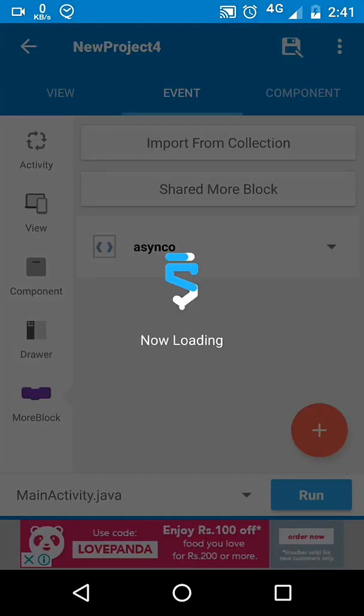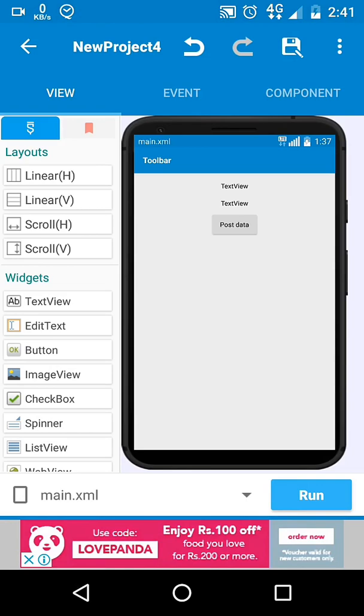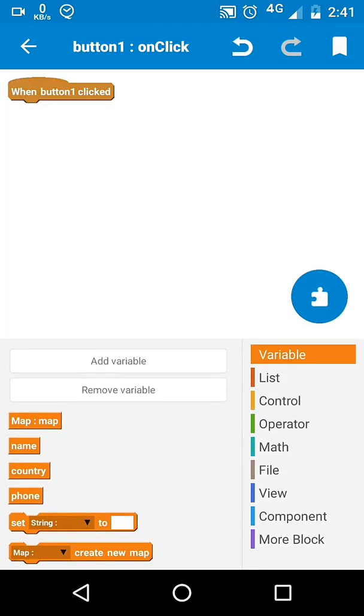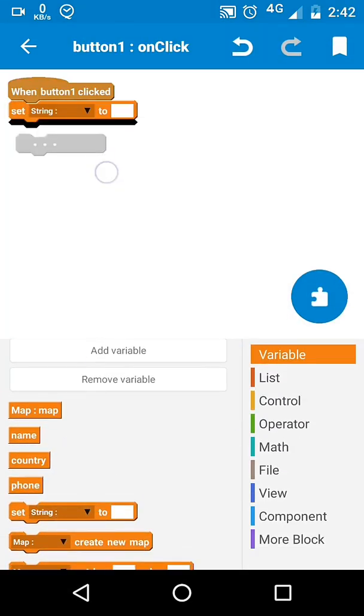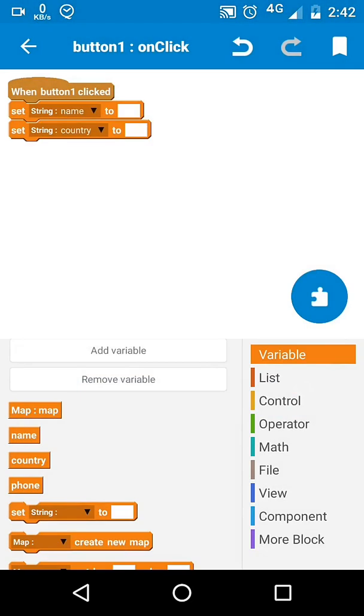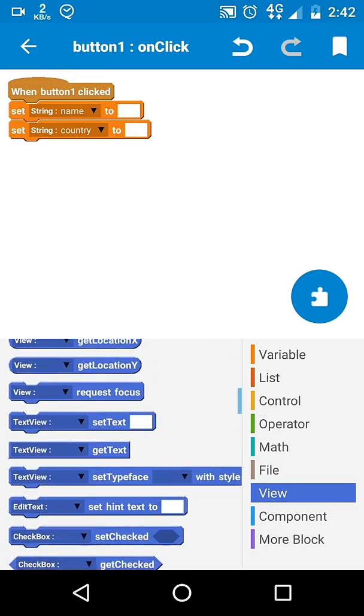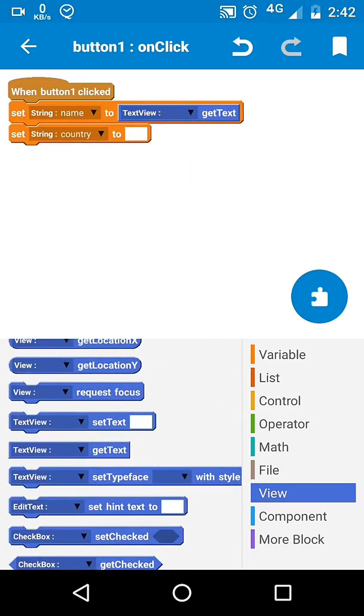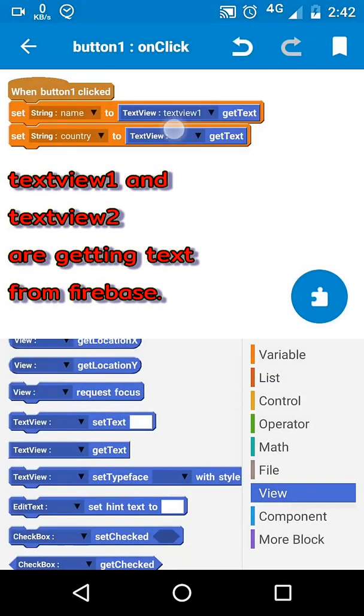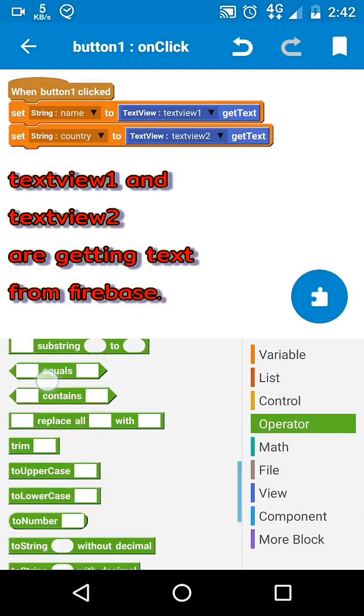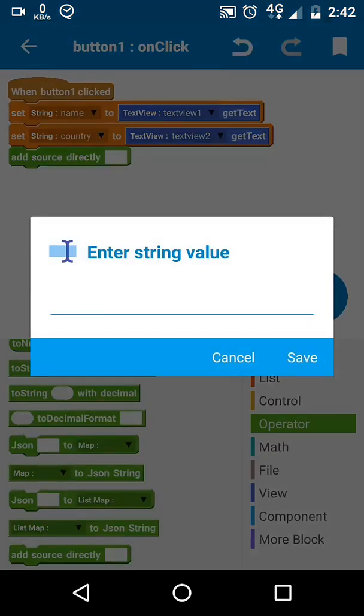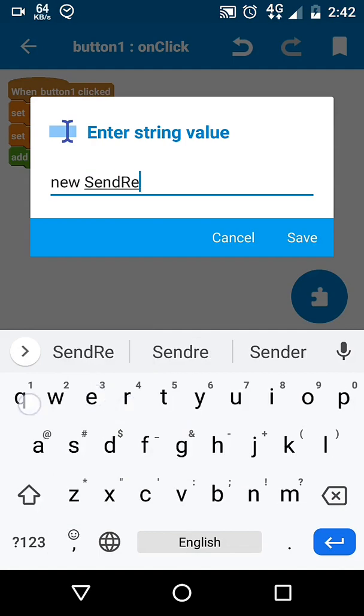Here we have two text views and one button. We need two string variables for name and country. We will get values for these variables from text views, and for text views from our Firebase. Then we will execute our AsyncTask, which is sendRequest.